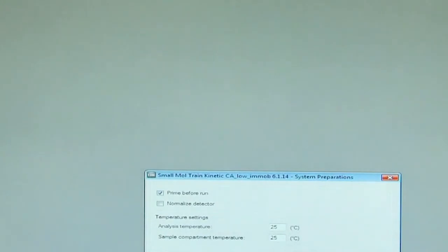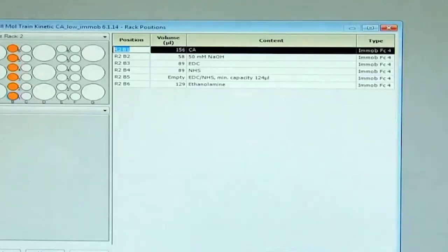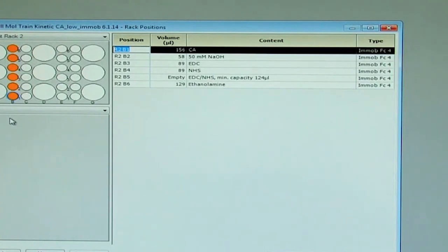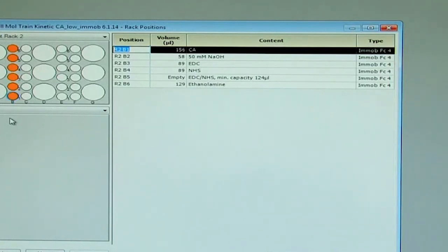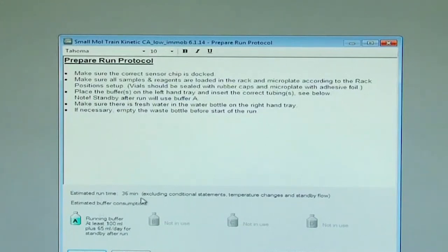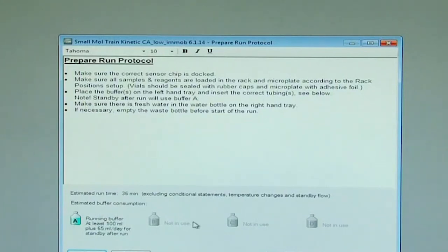Prime before run is highlighted here, analysis temperature at 25. Now we will have the following reagents prepared for the kinetic analysis of the interaction of carbonic anhydrase with various small molecules. Once the template is prepared, we go on to the next tab and we identify the run time of 36 minutes with a buffer consumption of at least 100 ml for this particular session.